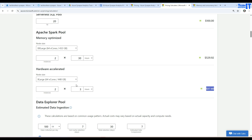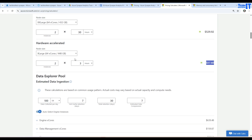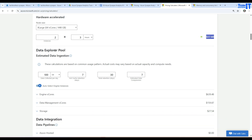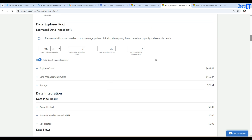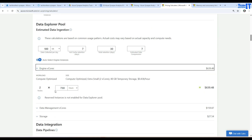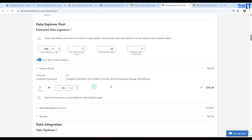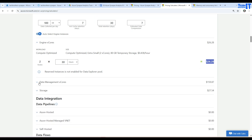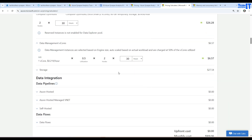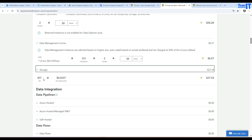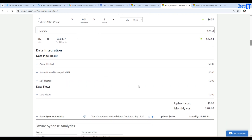Always pause your resources when you are done — don't let them keep running. For the Data Explorer pool you configure data collected per day, hot cache retention, total retention, estimated data compression, and other settings. With a full configuration it comes to around $1,685, but you can change it to run only one hour per day to reduce the cost significantly.